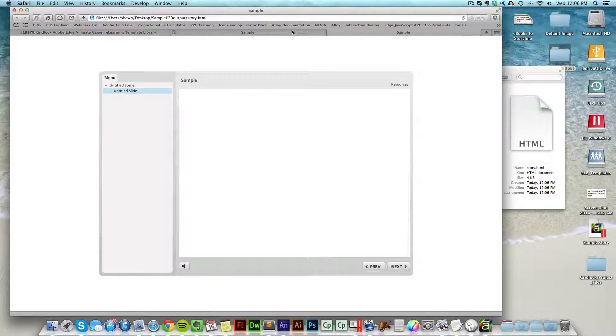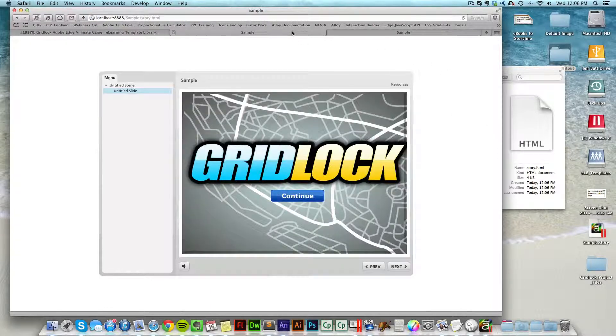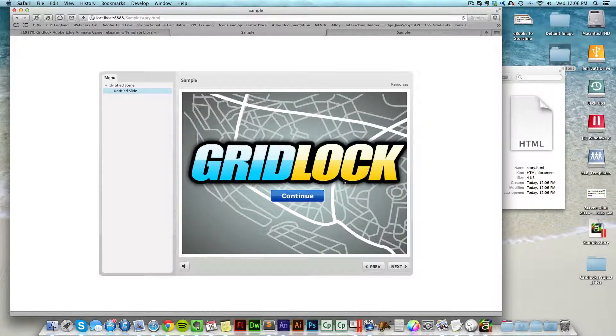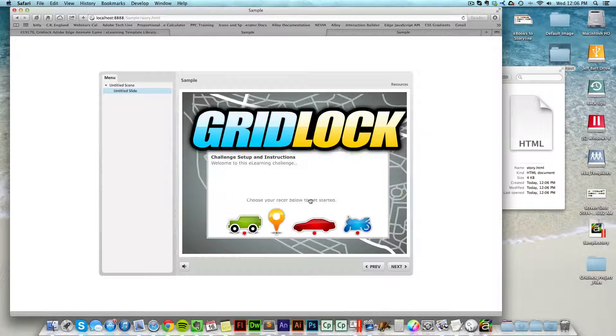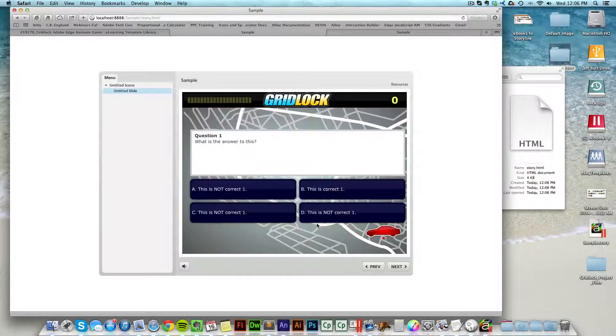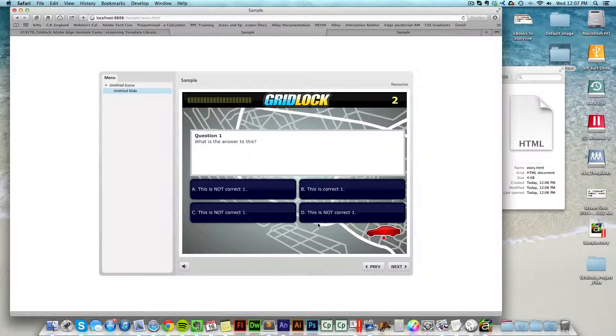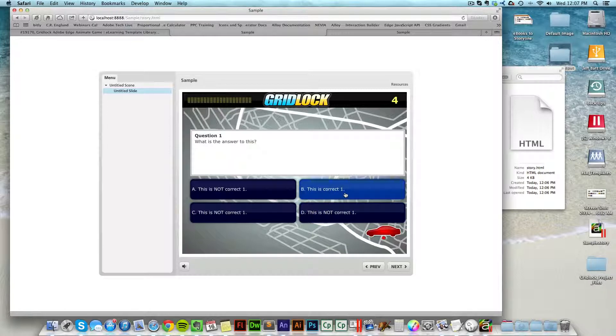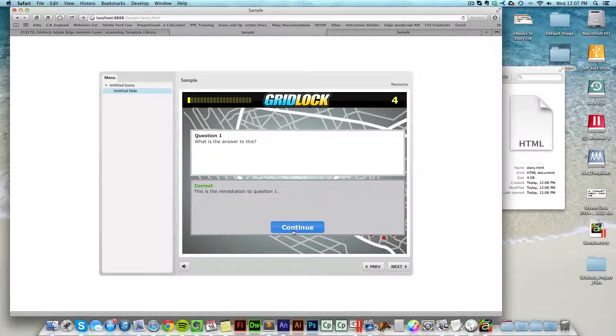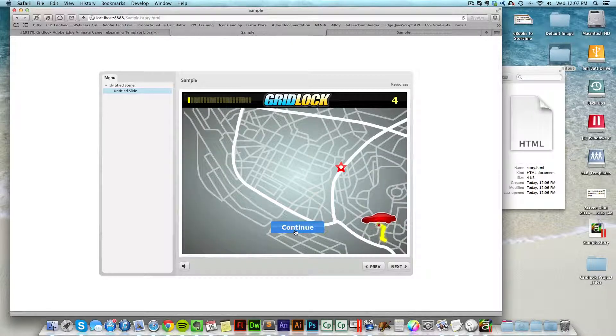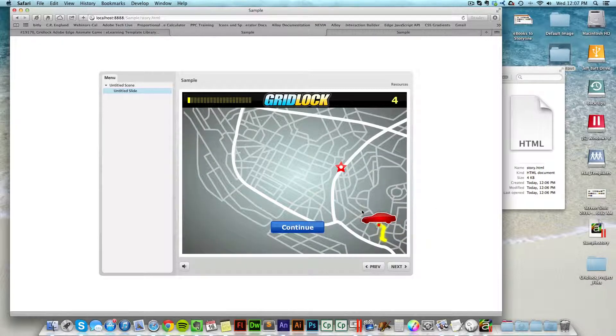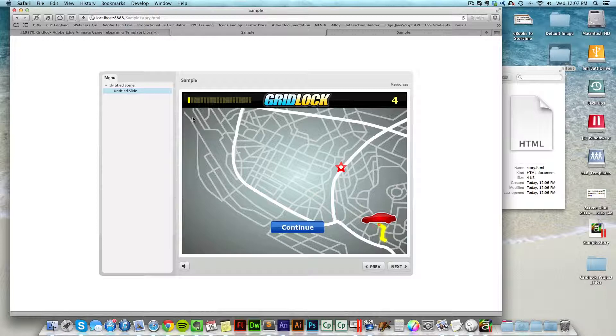Now, just so we can see, I've already uploaded it to a web server. And there's my game. It's fully functional from Edge Animate inside of Storyline. Now I can play this right inside of Storyline. I get that point-to-point animations and everything I can do inside of Edge Animate functioning right inside of Storyline.